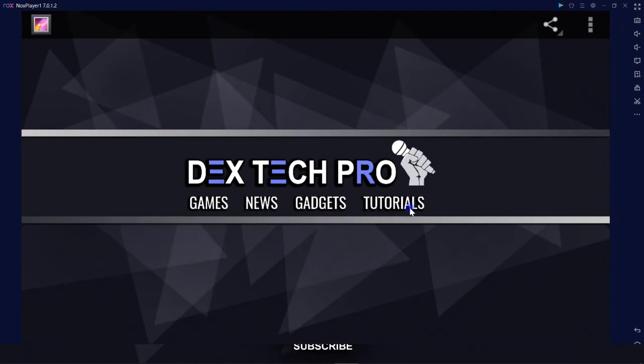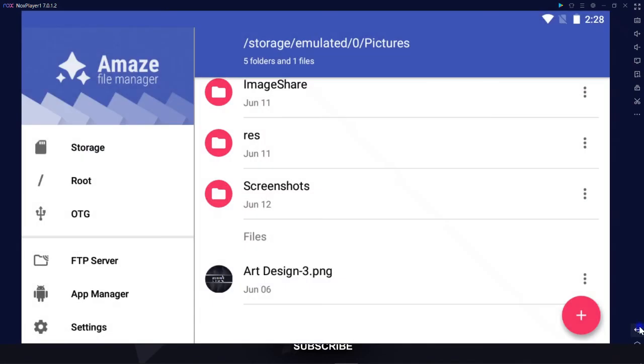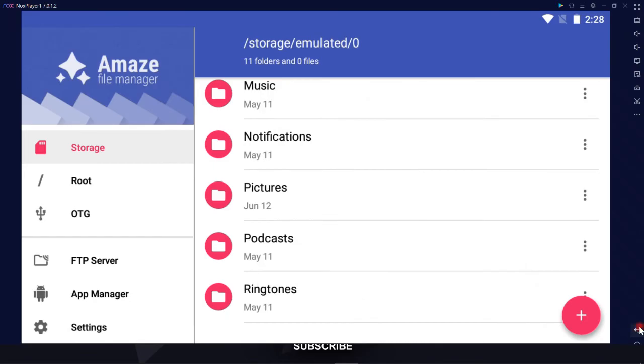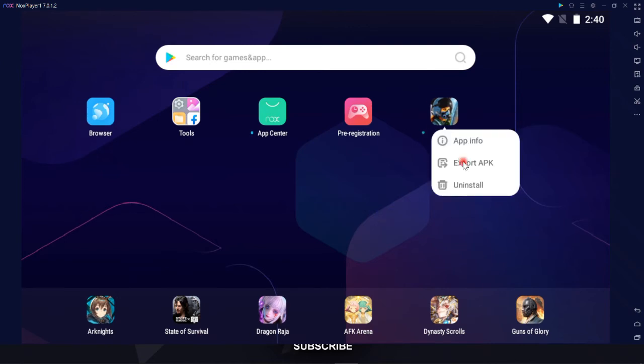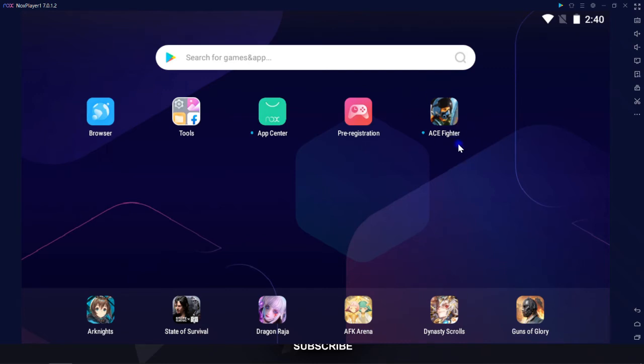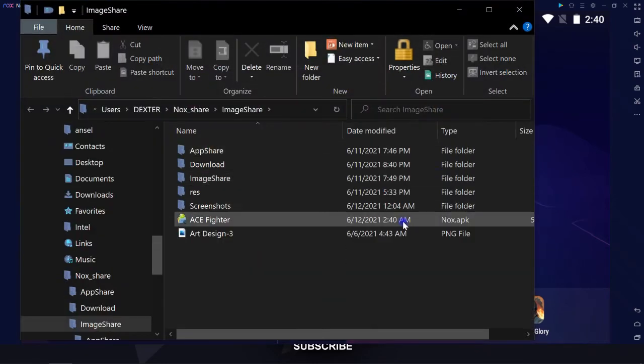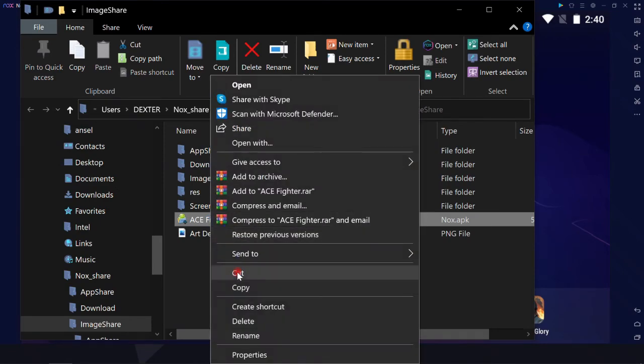It can do file sharing in opposite way too. For example, I'd like to transfer the game I already installed from Android to Windows and then archive it for further usage. So I select the game and export APK file from dashboard. Then the containing folder of the exported game opens up automatically and the file is accessible from Windows environment now.